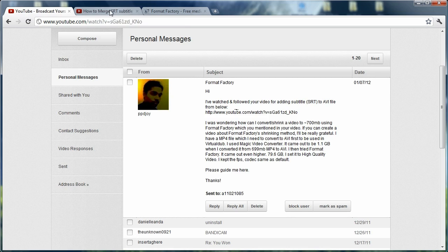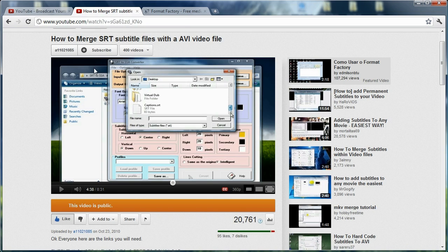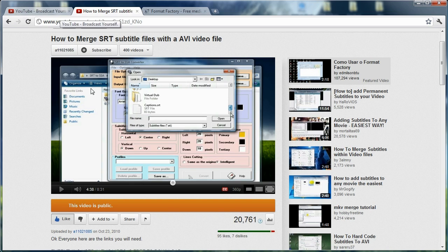So the video he was referring to, as I said before, was the video about taking SRT subtitle files and merging them with AVI video files using VirtualDub. And so I was searching around to go ahead and find out how to do this.